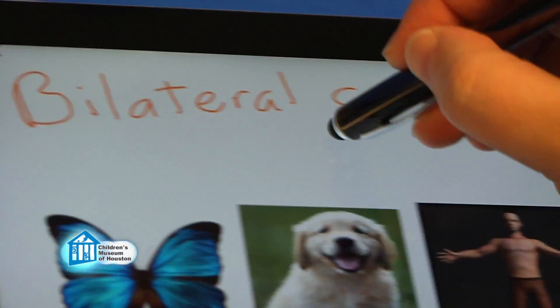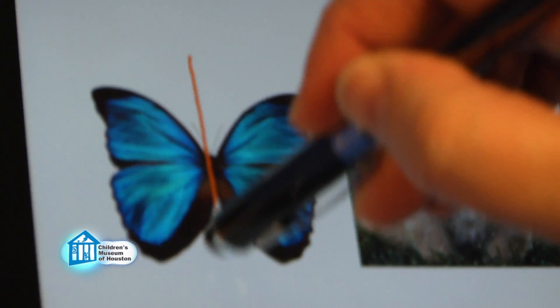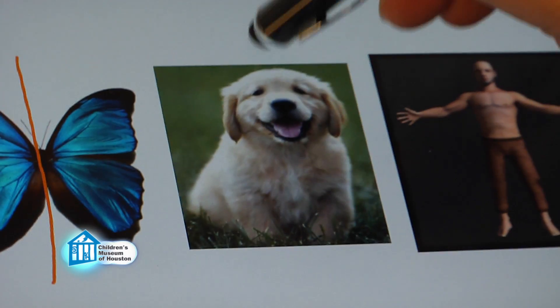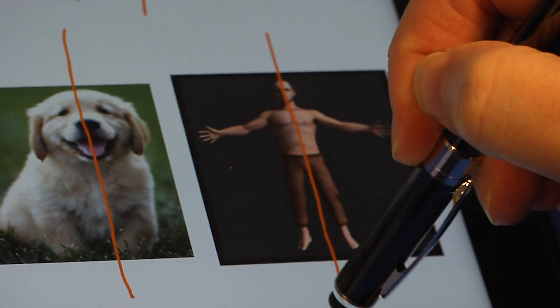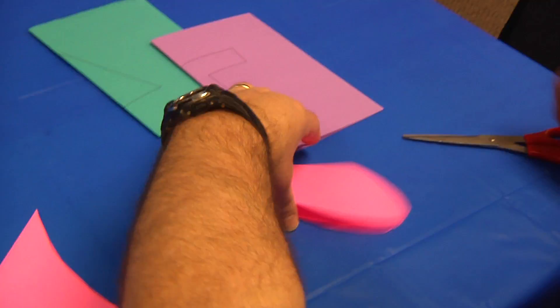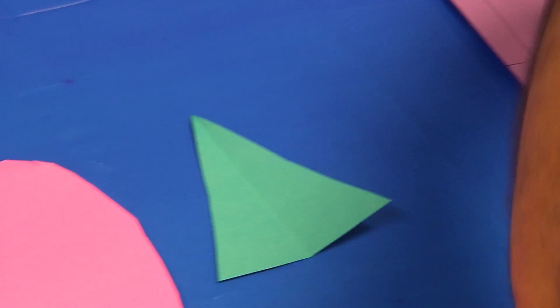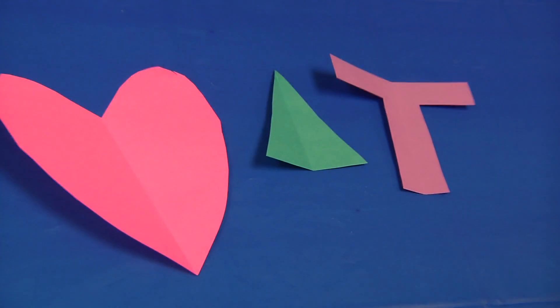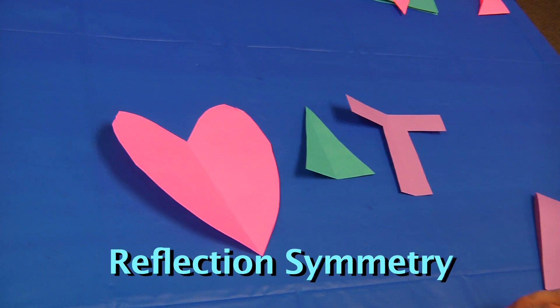In biology, we refer to this as bilateral symmetry, where two halves of an organism are mirror images, such as in butterflies, dogs, and even humans. With paper, we can make these often with just one fold and then cutting. This heart, triangle, and even the letter T are all examples of reflection symmetry.